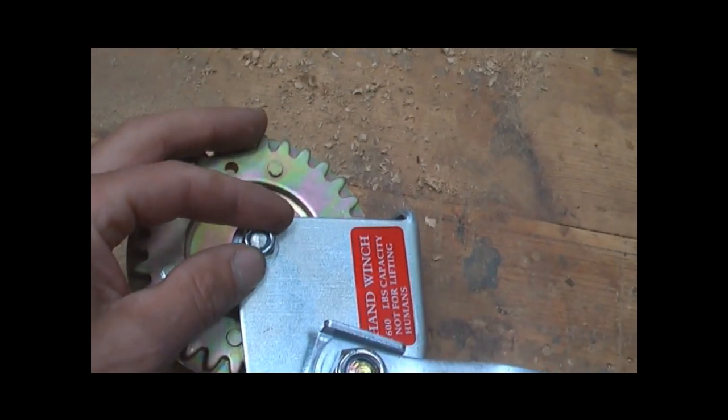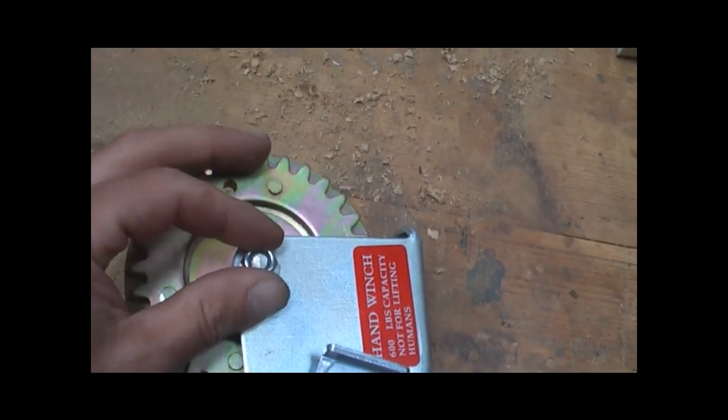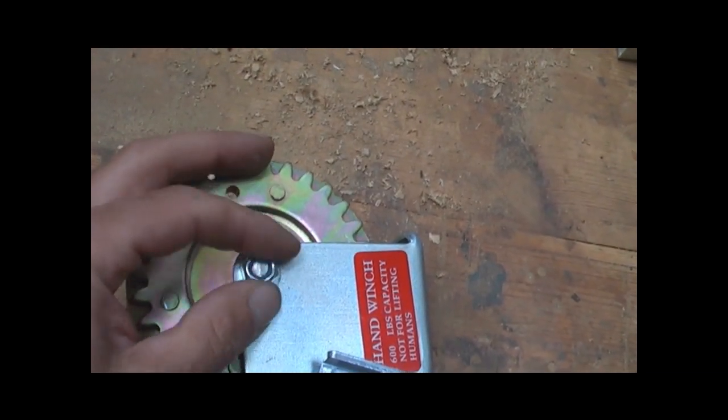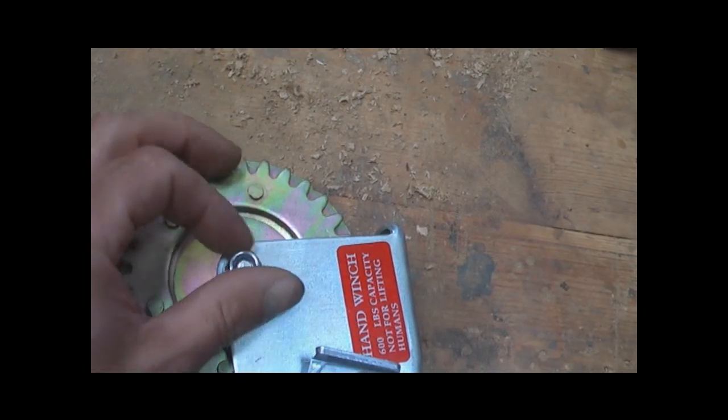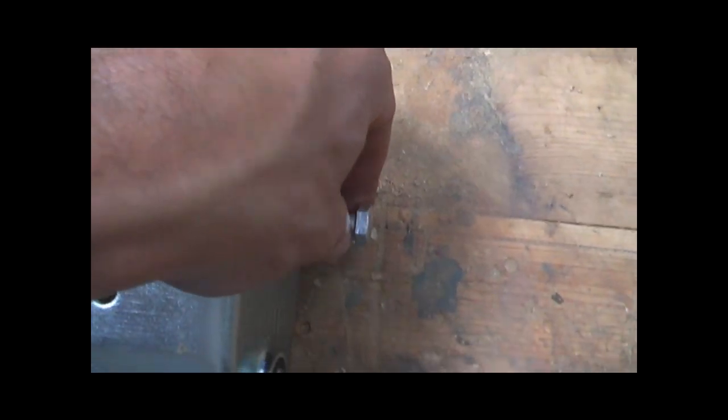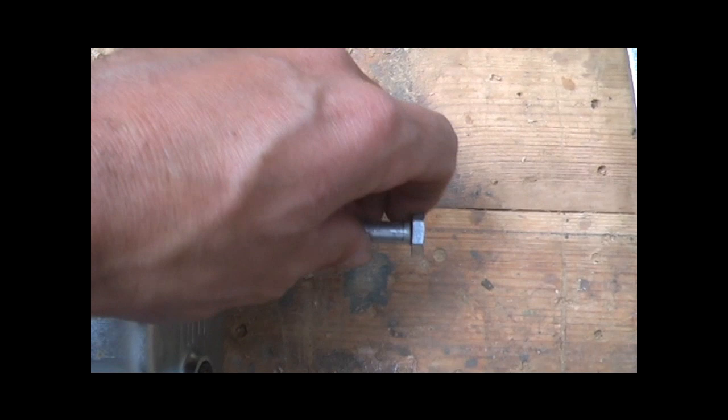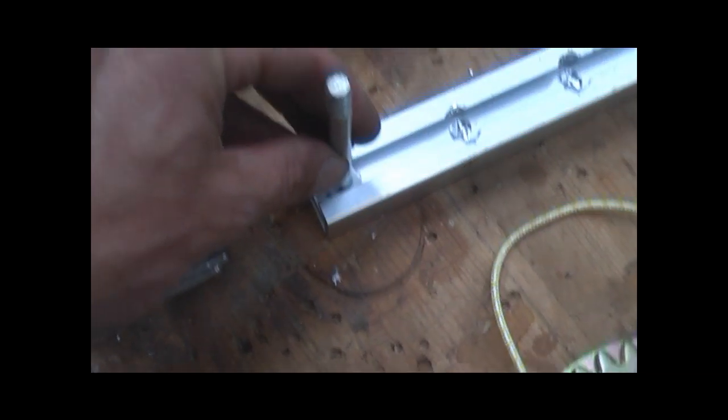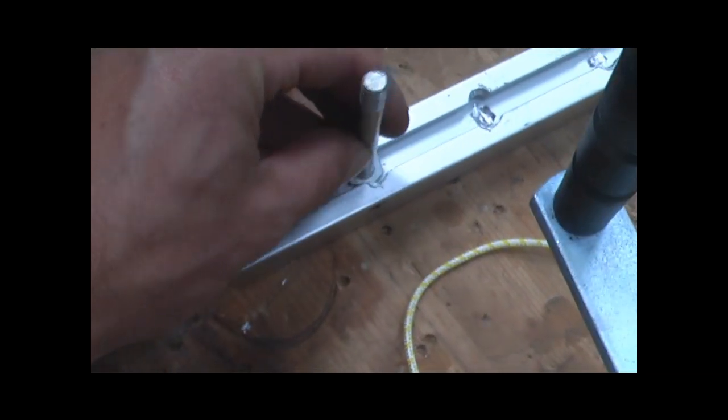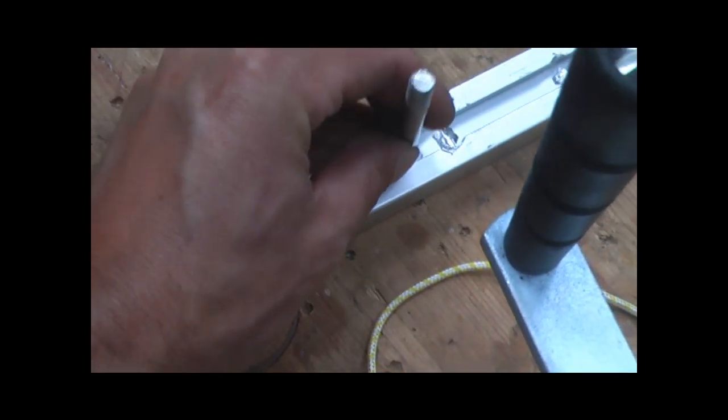We're loosening off this top nut here and unscrew that. That's the other end then. You can actually pop that out there, just slides down there.